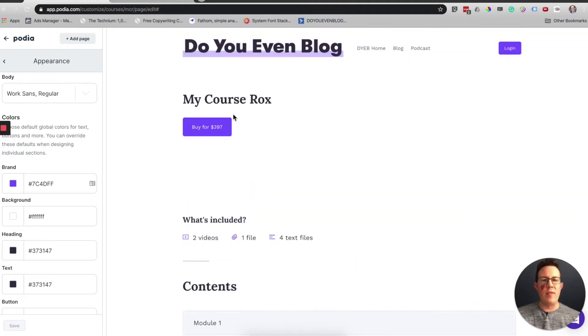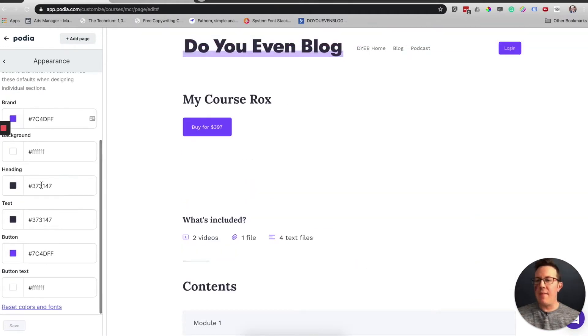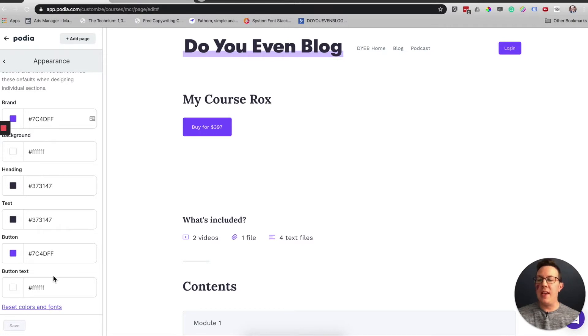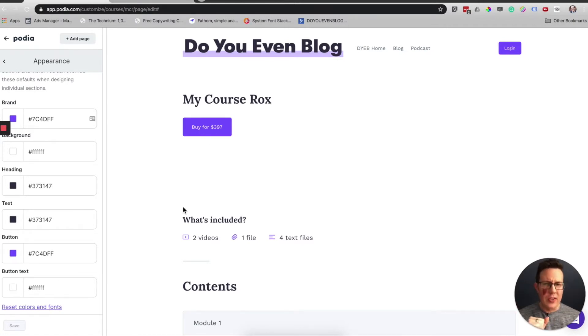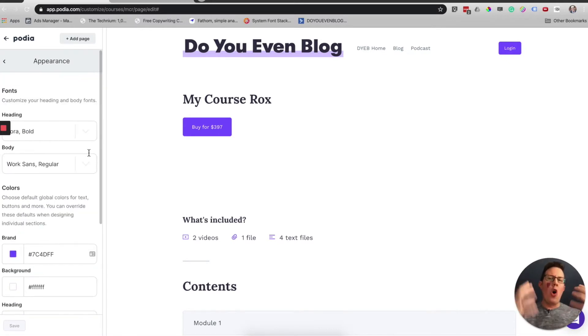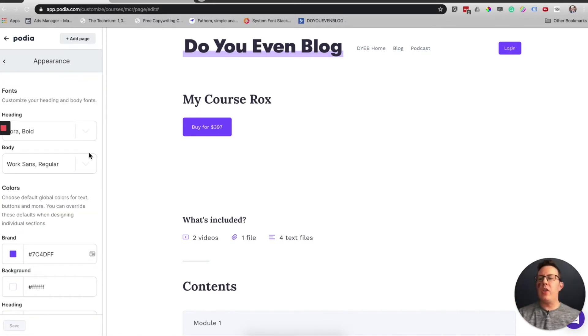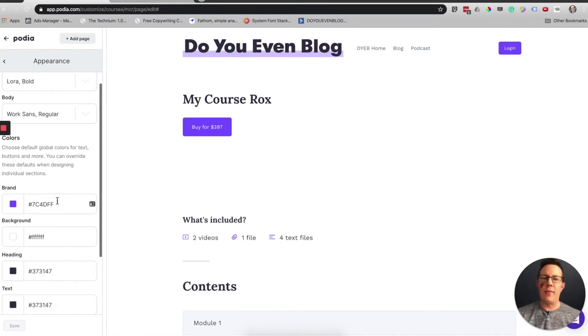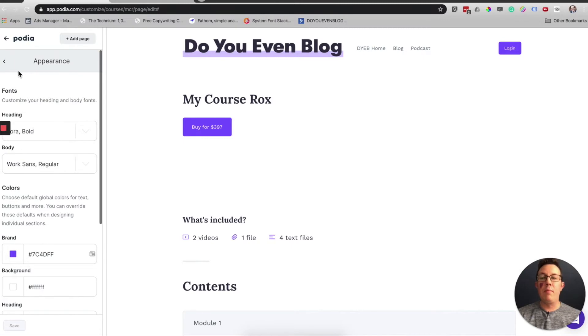But this is where you update your overall brand colors. You can see I have a white background with my Do You Even Blog purple, and then I have my heading colors, a button color. You could make the button text different. So that's the overall global brand colors.